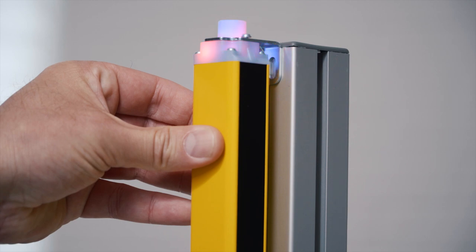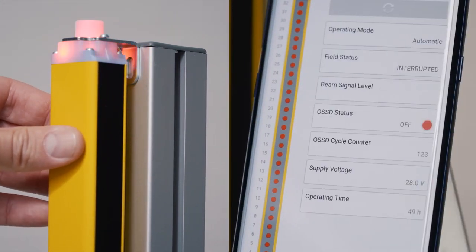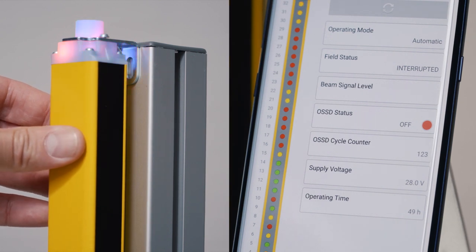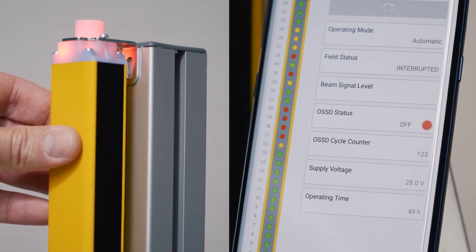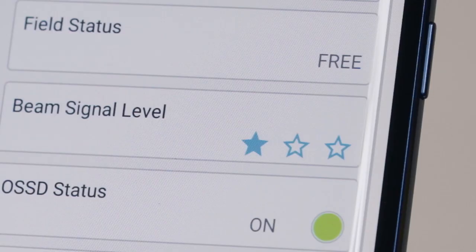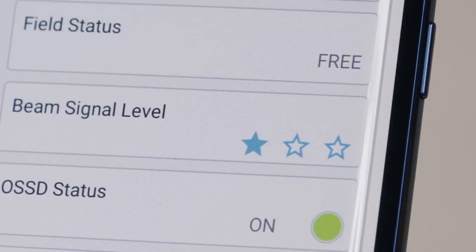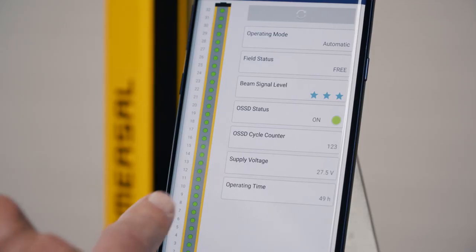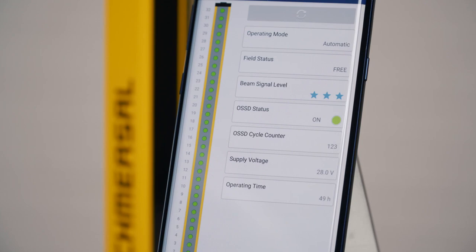For the alignment of the light curtain the diagnosis app gives you very useful information. When you align the light curtain there is not only the display of the general signal strength, there is also the display of each individual beam and its signal quality. One star means that the quality of the alignment is not good; three stars indicate when the alignment is perfect. This is also shown with a green light at all light beams.